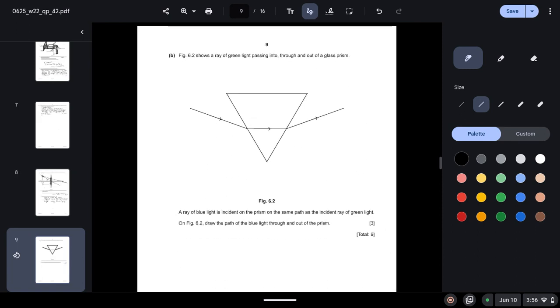Figure 6.2 shows a ray of green light passing into, through and out of a glass prism. A ray of blue light is incident on the prism on the same path as the incident ray of green light. On figure 6.2 draw the path of the blue light through and out of the prism. So we know that blue light has a shorter wavelength as compared to green light. So shorter wavelength means that it will diffract more.